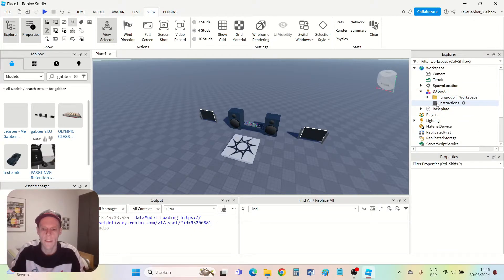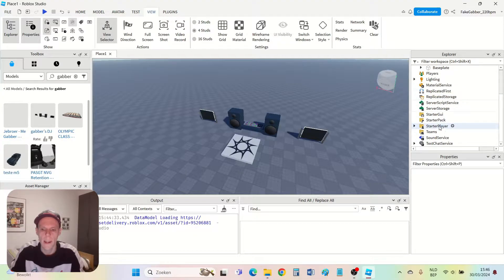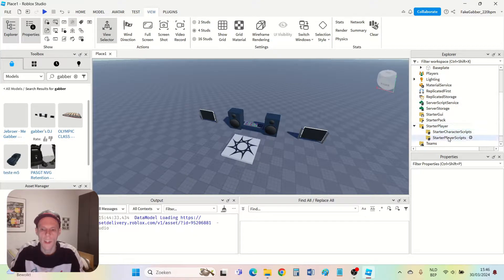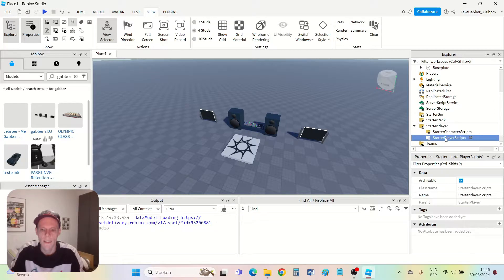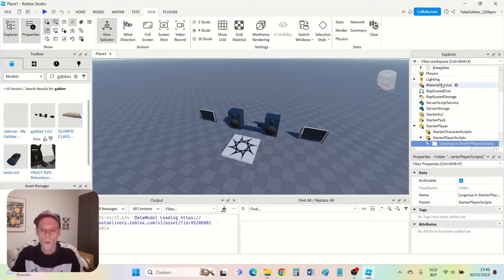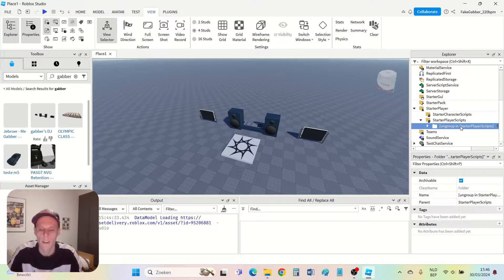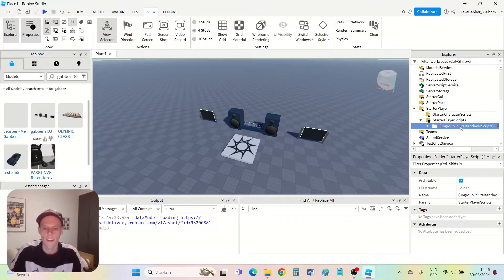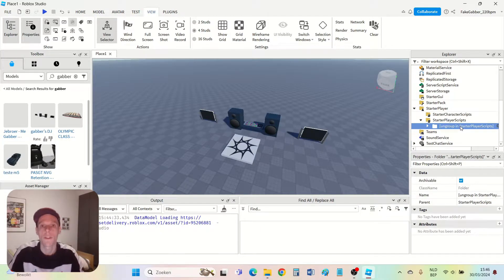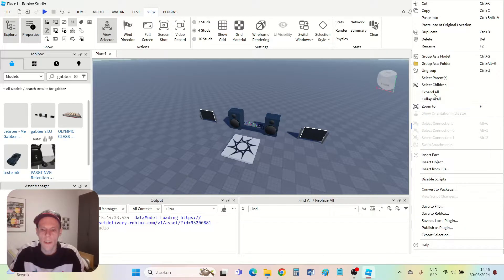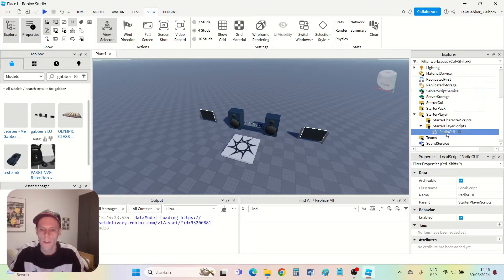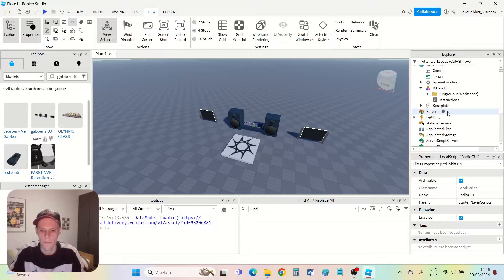Now this folder has disappeared and I go to starter player. I press the little triangle and then you see starter player scripts. I click on it and then right mouse click, paste into, and then you see that the folder is now in the starter player scripts. You do right mouse click and then you can ungroup. Click ungroup and that's done.